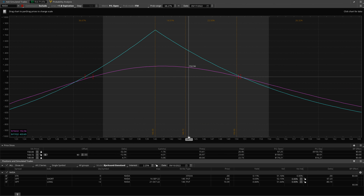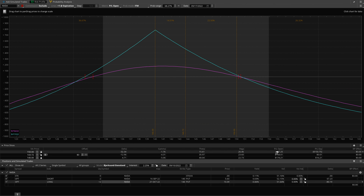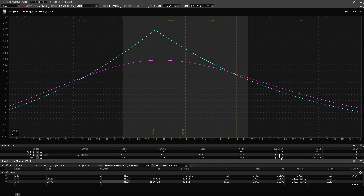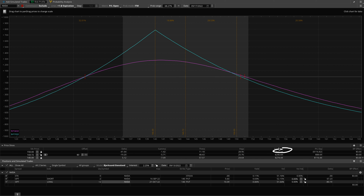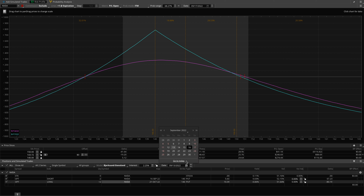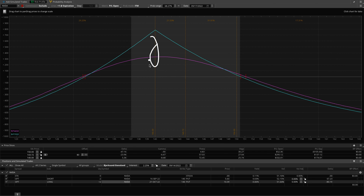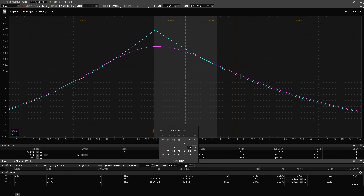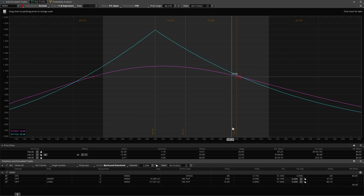Looking at the current risk profile on Thinkorswim, I'm in two lots currently up $158. If I jump forward to the 13th — Tuesday this week — I'll pull in about $246 if NVIDIA is still in this area. I'm at risk if NVIDIA continues to go up to 150, because if it ends the week around 150, I'll actually be forfeiting most of my profits. So I need to make a decision: take profits early in the week, or still think it's going to hover around this area. Ideally I'd like it to pull back to 140.